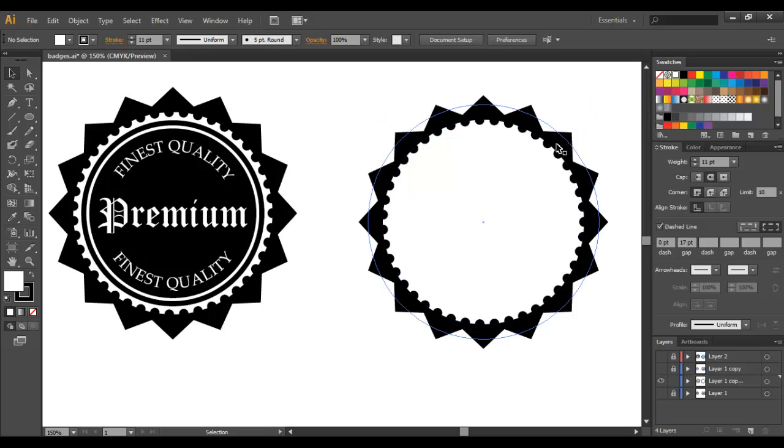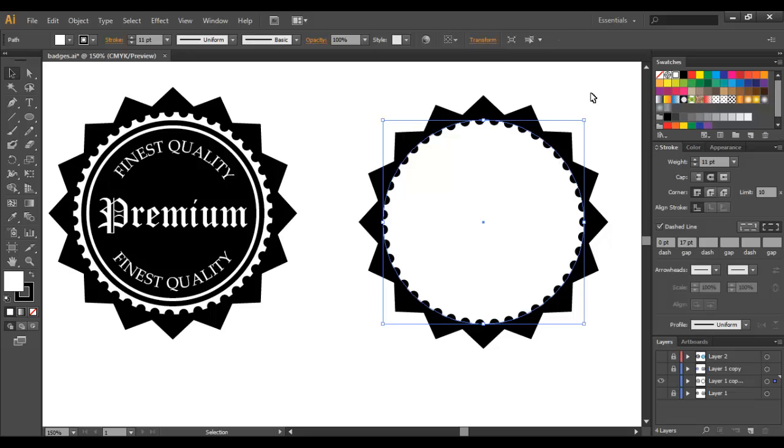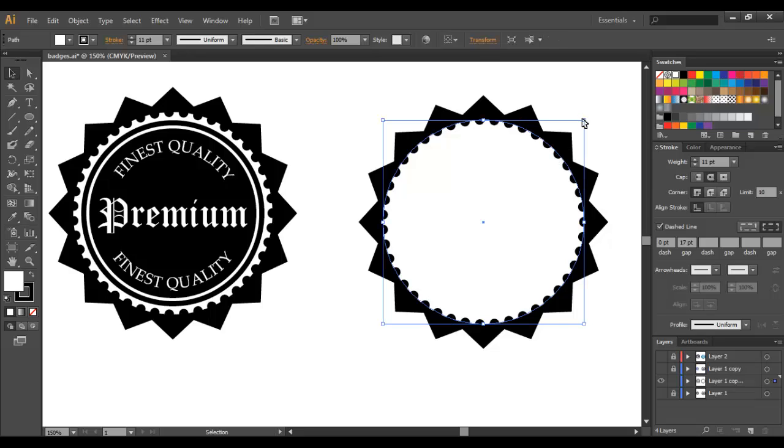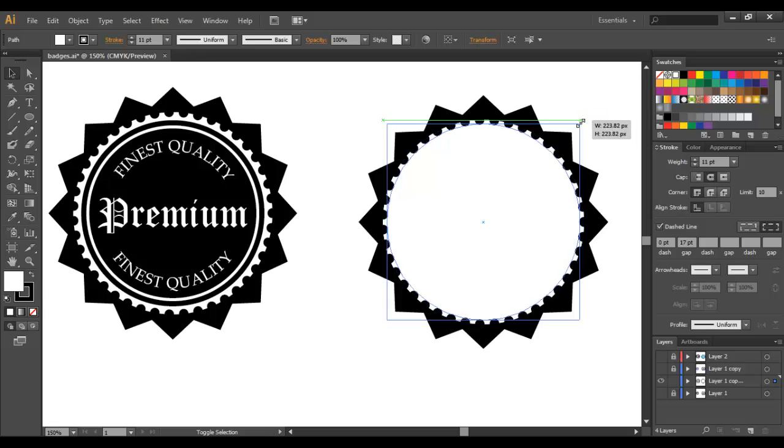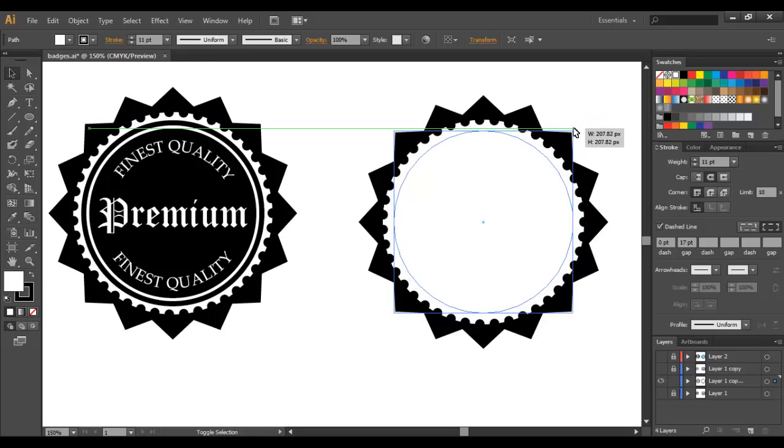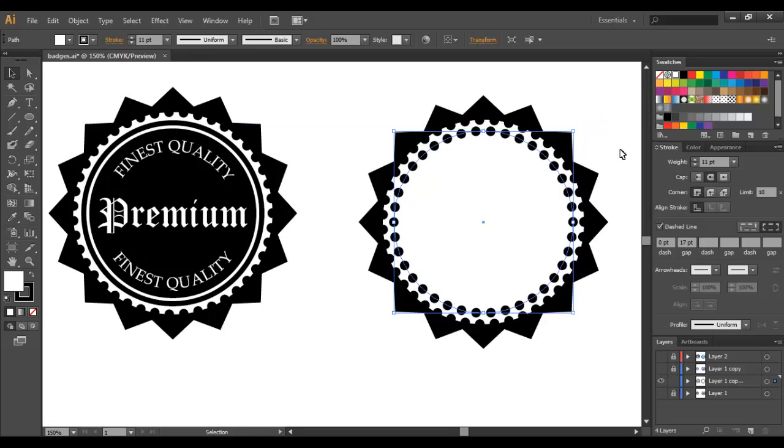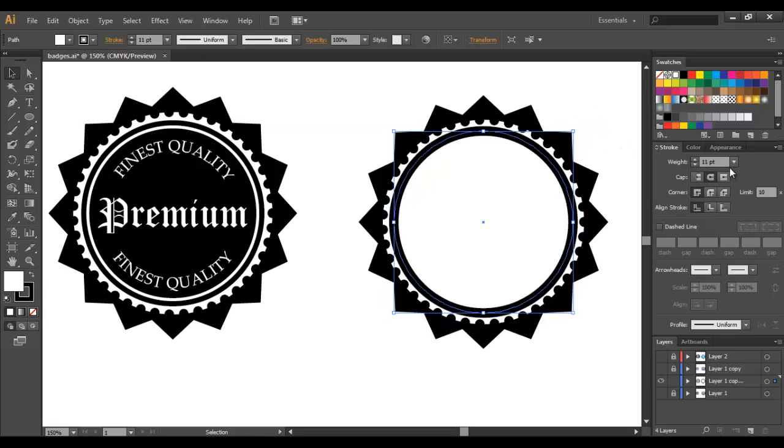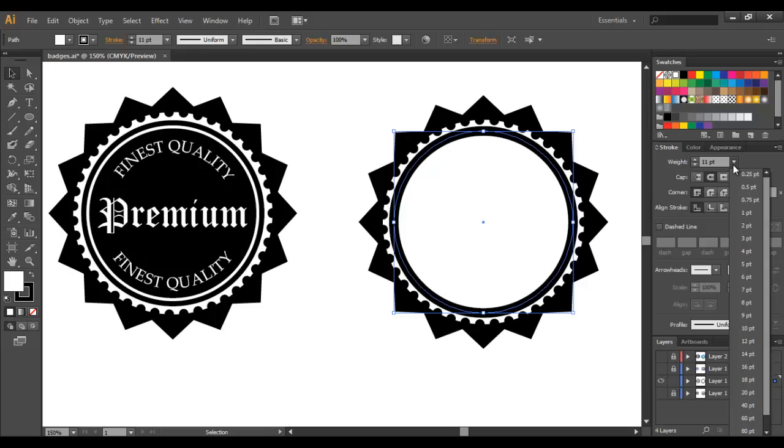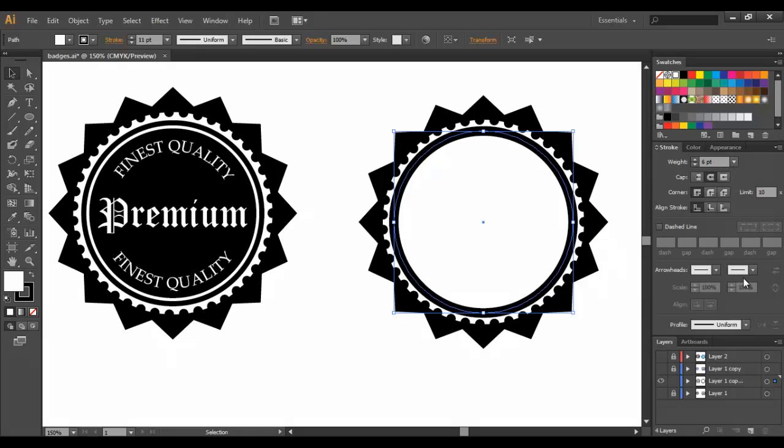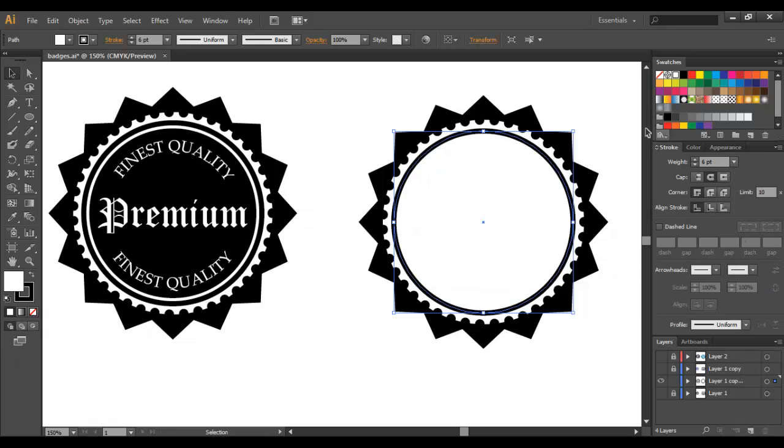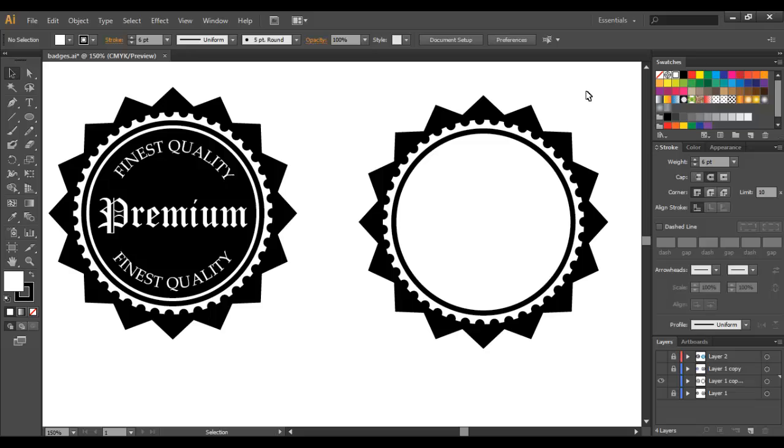Now we're going to create another circle inside so we'll just select this circle and Control C, Control F again, Shift Alt and resize. So now we don't want a dashed line and the weight we'll choose will be 6 so that looks pretty good as far as the original.